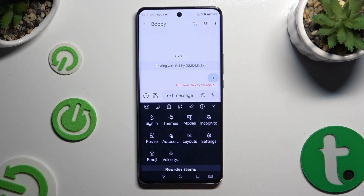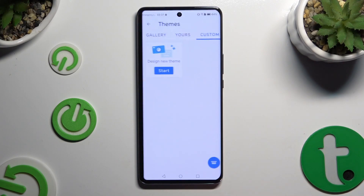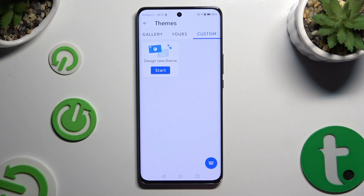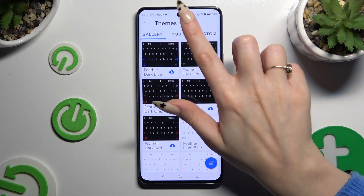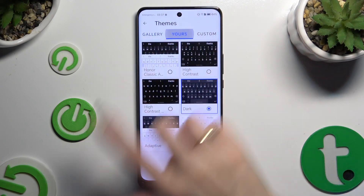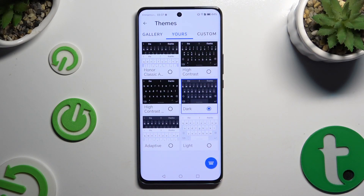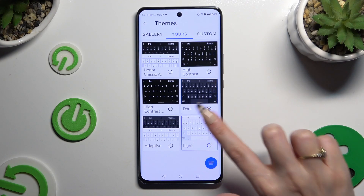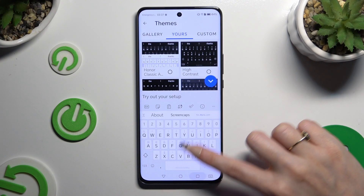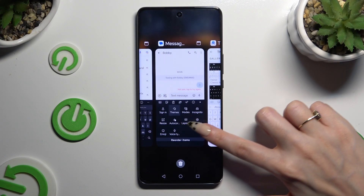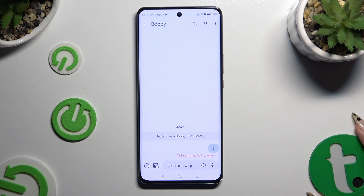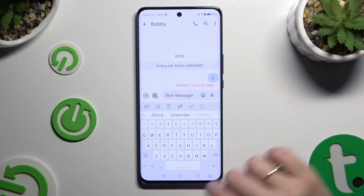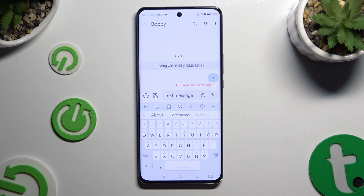Then select Themes and click on Gallery or Yours. To apply one of those available themes, click on the one you like best and go back. As you can see, the theme has changed.